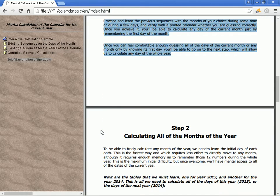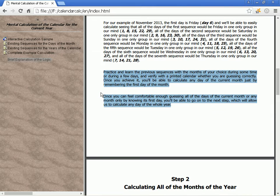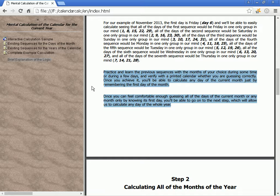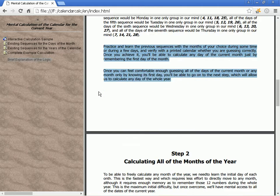Practice and learn the previous sequences with months of your choice over a few days, and verify with a printed calendar whether you are guessing correctly. Once you achieve it, you'll be able to calculate any day of the current month just by remembering the first day of the month, and then go on to the next step to calculate any day of the whole year.